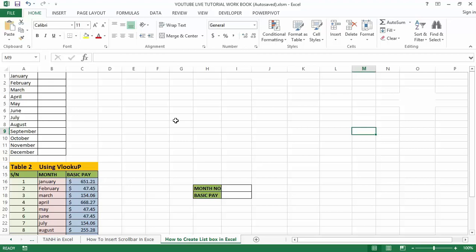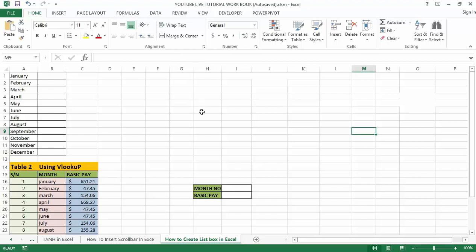With VLOOKUP formula, a list box in Excel is used to create a list inside a box and choose values as we select from a drop-down. These boxes are available in the insert option in the developer menu tab. We can use list boxes with VBA, that is Visual Basic for Applications, macro, and also formula cells.